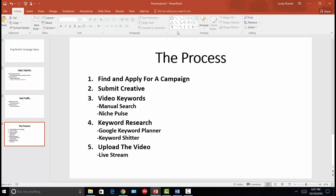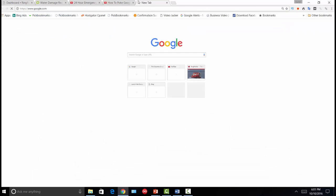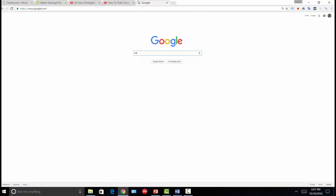You want to start with video keywords because it's a clear indicator that you can get a video on the first page of Google, so you're not wasting time on keywords that may never rank for video. Once you find a video keyword, you do further keyword research — in addition to that video keyword, you want to target other keywords that could potentially bring in more traffic. Two good tools are the Google Keyword Planner and a tool called Keyword Shitter.